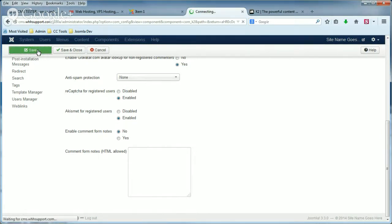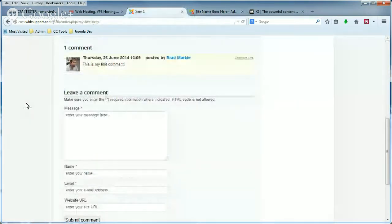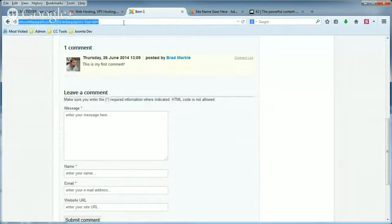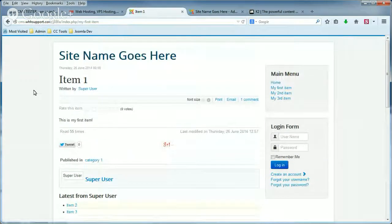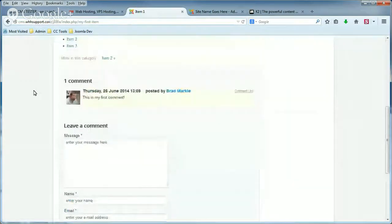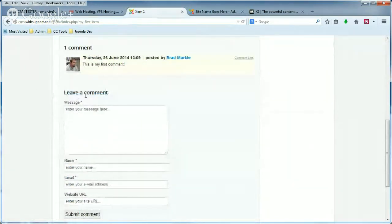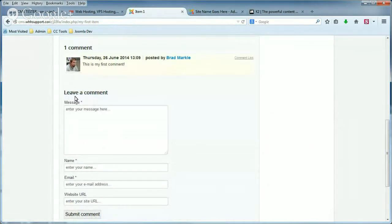Okay, again, this is before. There's a note right here about entering the required information. And then when we refresh the page, you'll see under the Leave a Comment header, there's no note. So we've just disabled the Comment Form Notes.